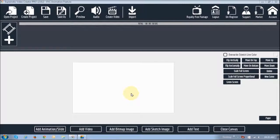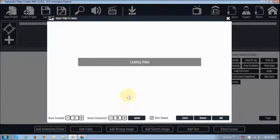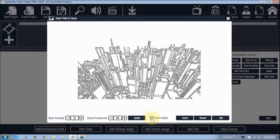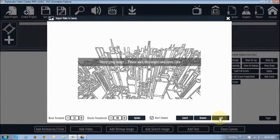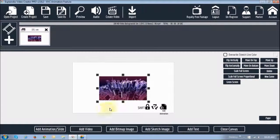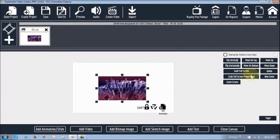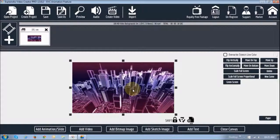Now let me show you how to animate a video. It works on the same principle as a sketch image, and you can apply the same principle to a slide or a picture. The only difference between text and all the rest is that you can flip all the rest but you cannot flip text unless you convert it to an image. To add a video, click this button. If you did not want the video to sketch, make sure the 'don't sketch' box is checked, then add the video. It'll start vectorizing the image and bring it onto the canvas. You'll notice the size of the video is smaller than the canvas — you'll see two buttons: 'scale full screen' and 'scale full screen proportional.' If I click 'full screen,' it makes the video the same size as the canvas.